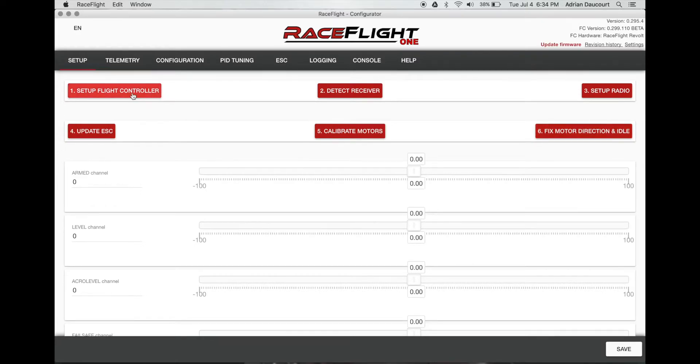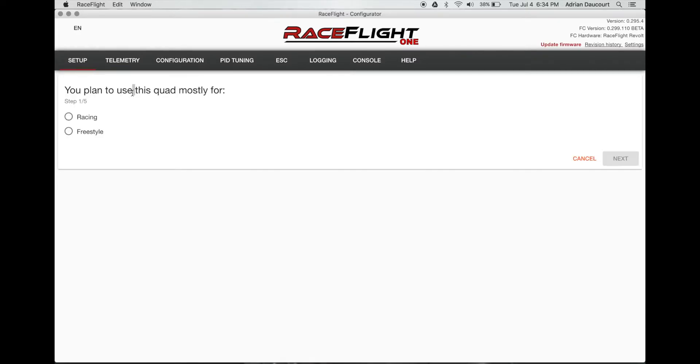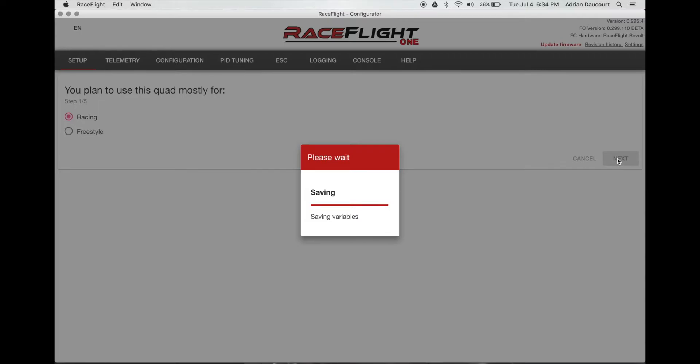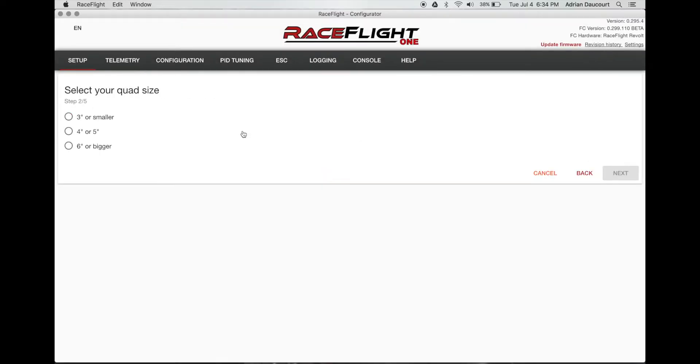Set up flight controller. It's a racing rig. It's a five incher. Click next.